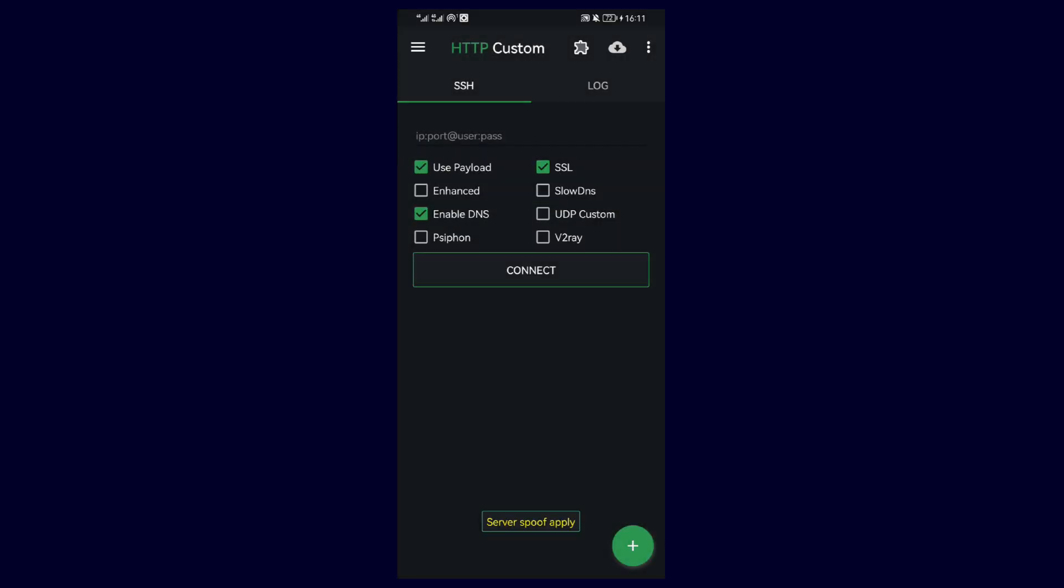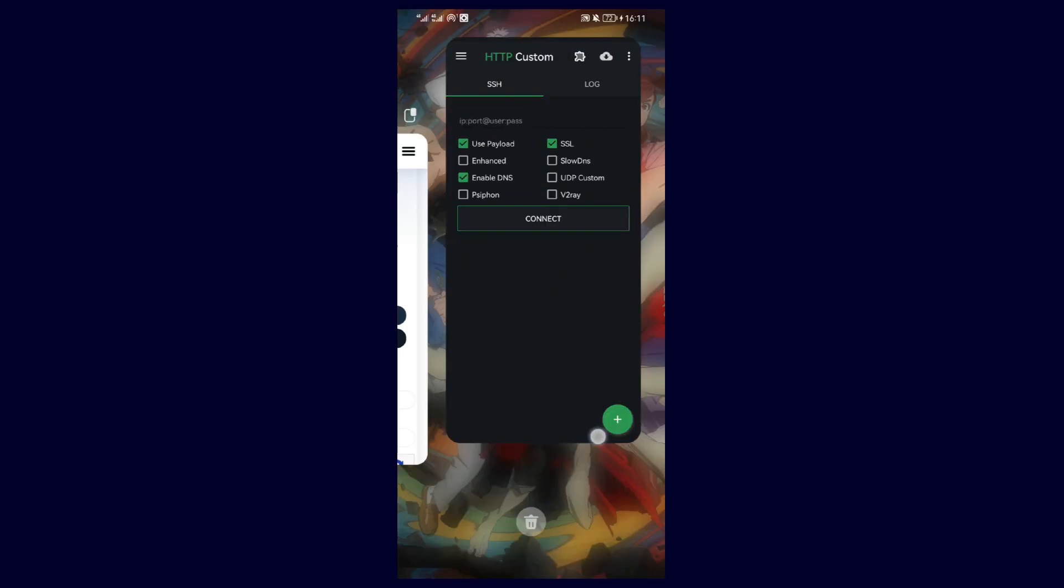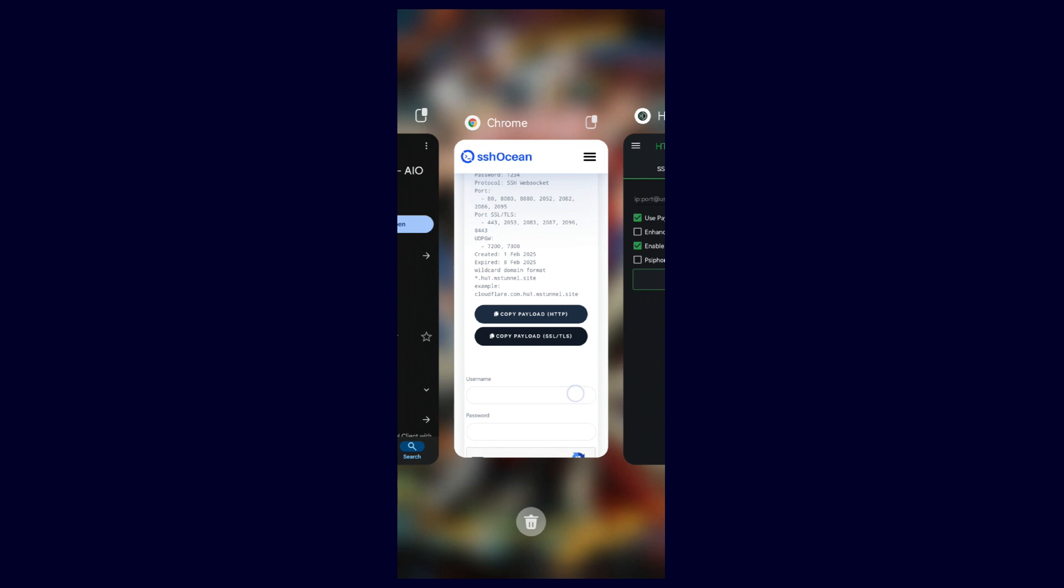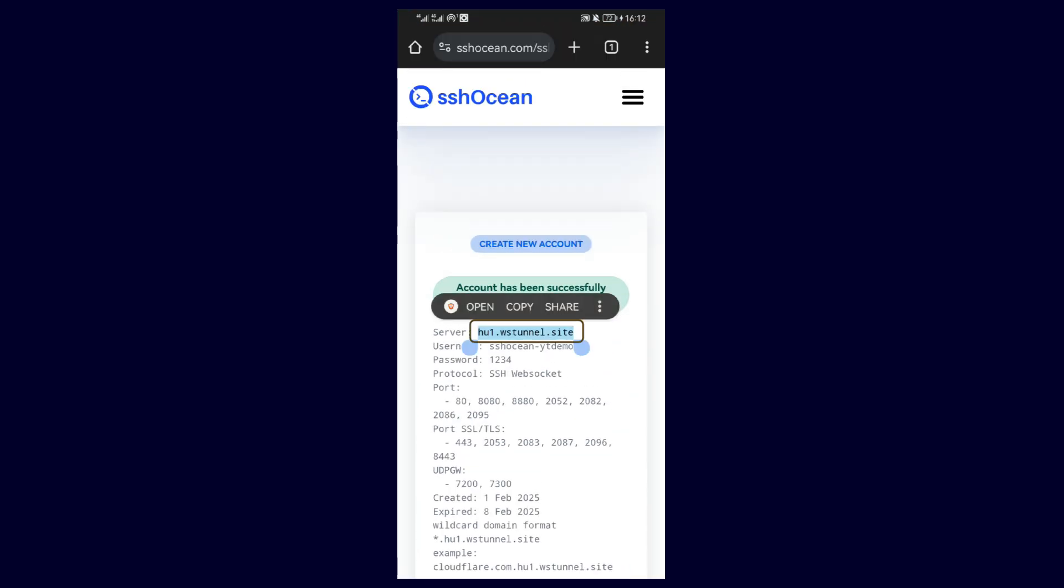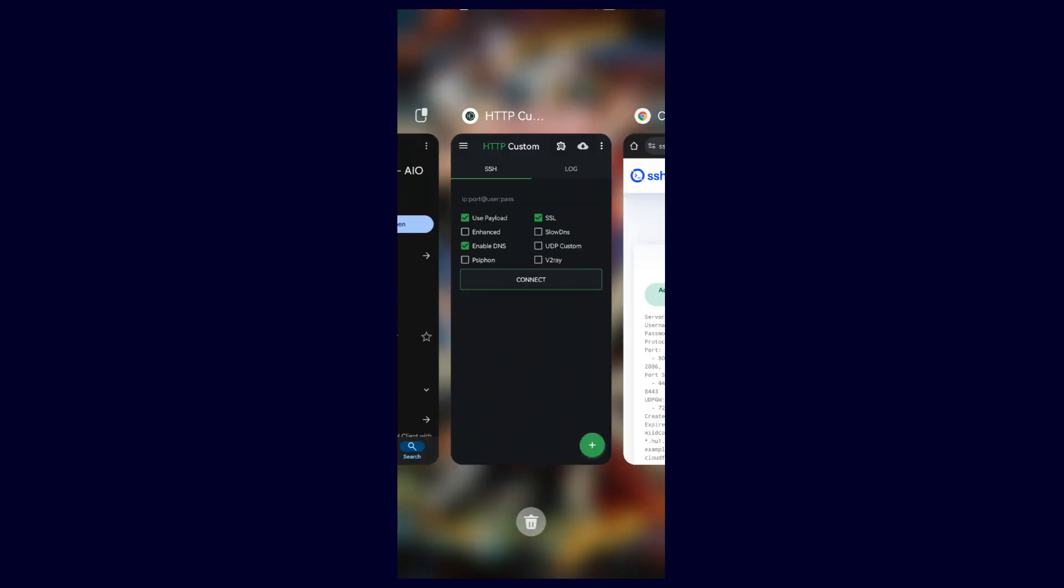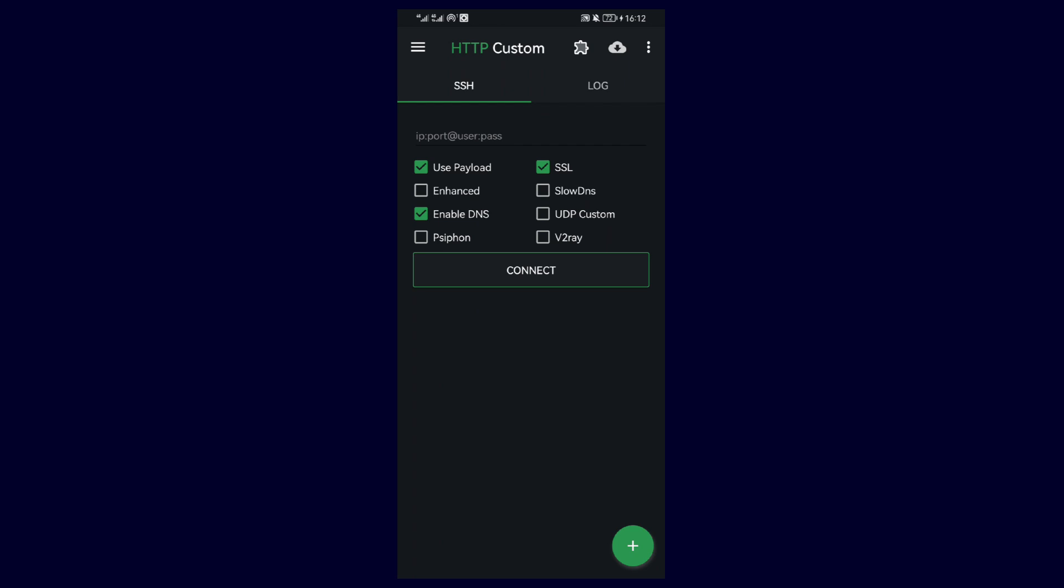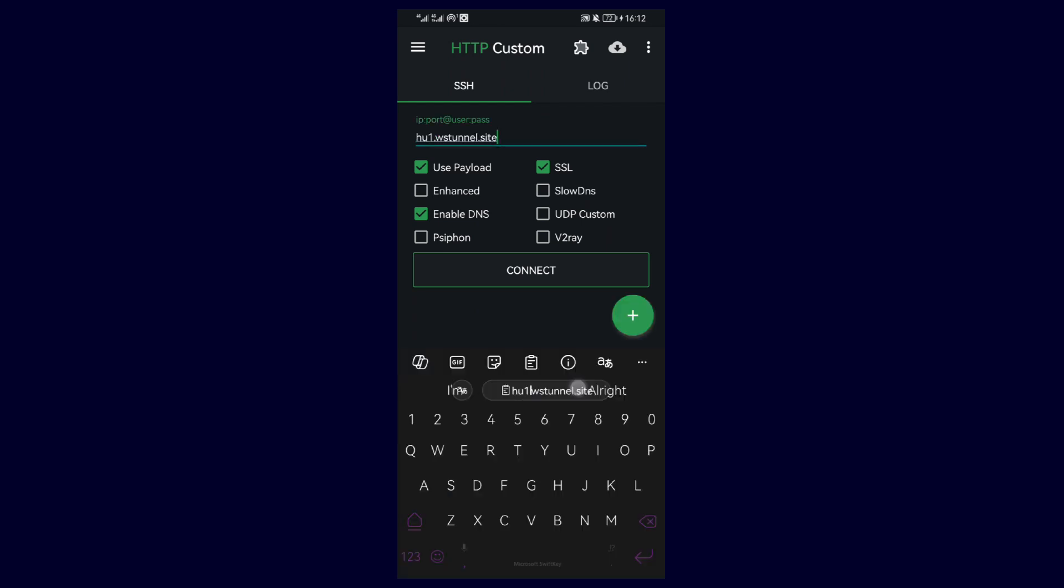After that, head back to ssh.com and copy the server. Then head back to HTTP Custom and paste in the text box.